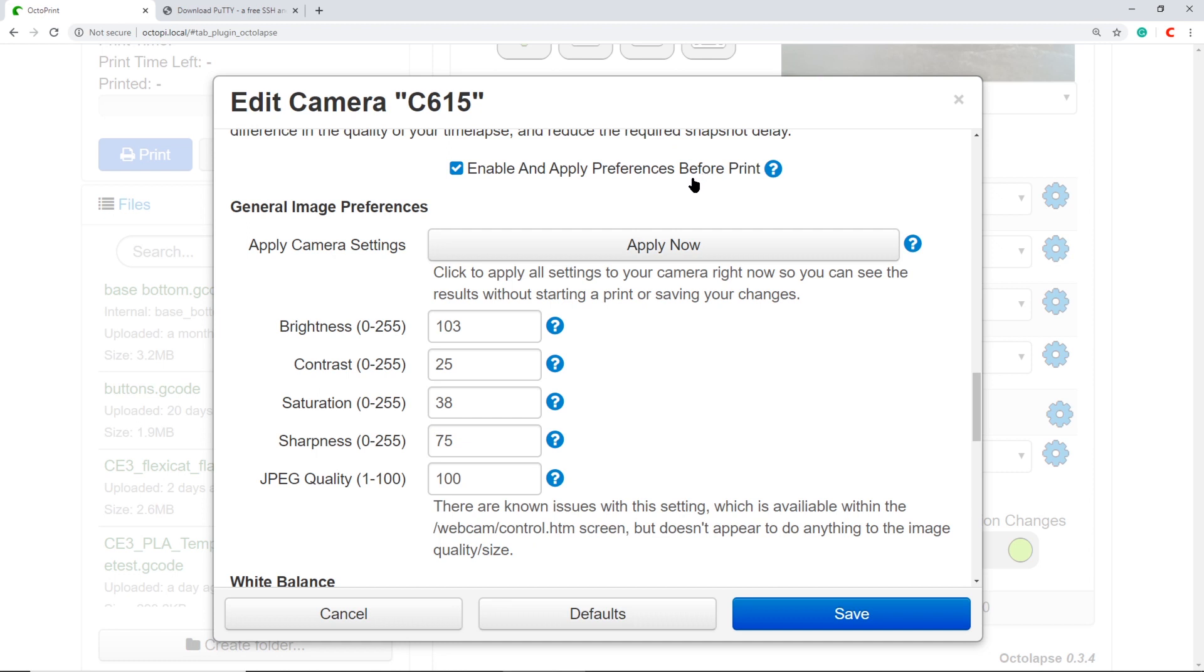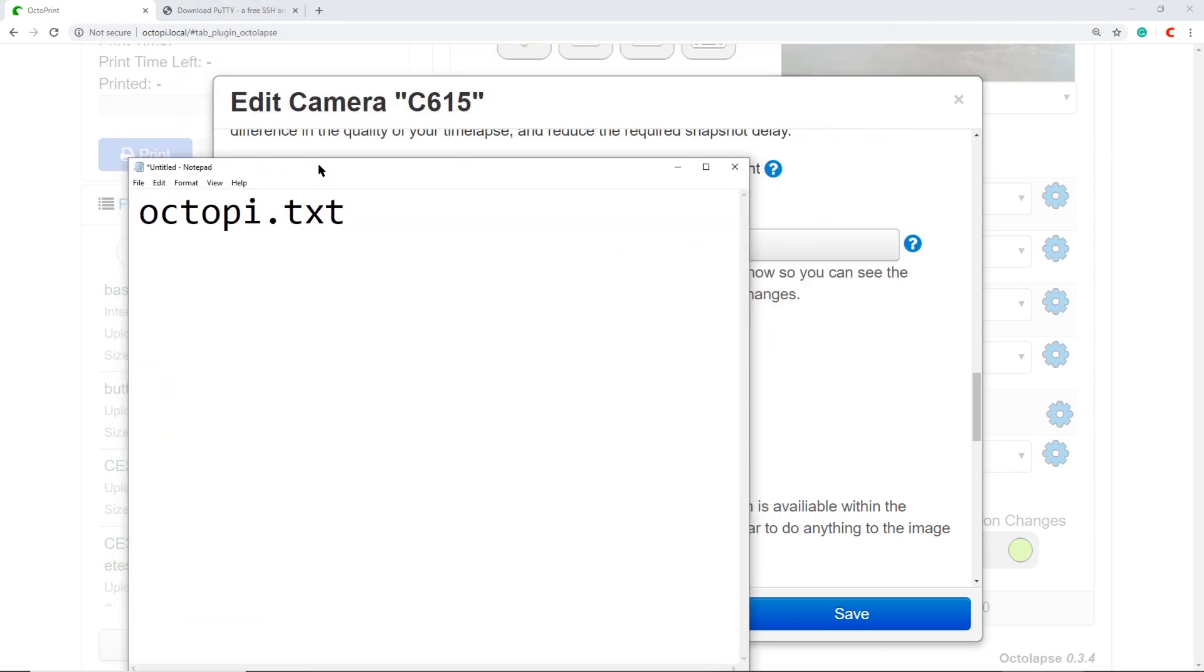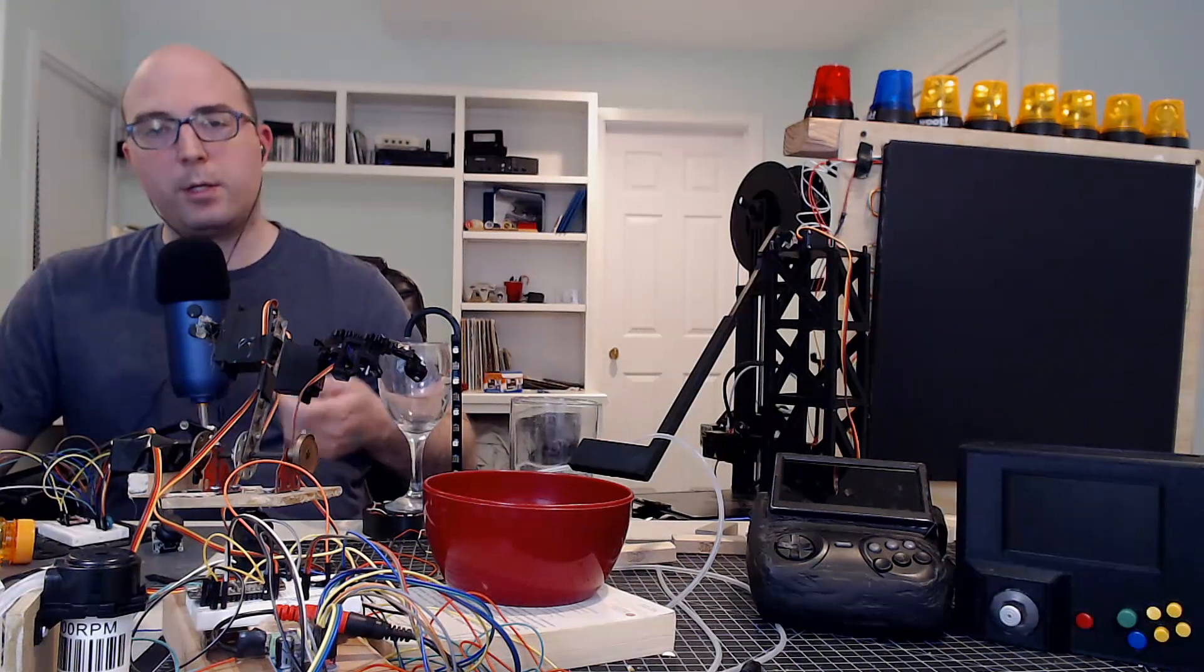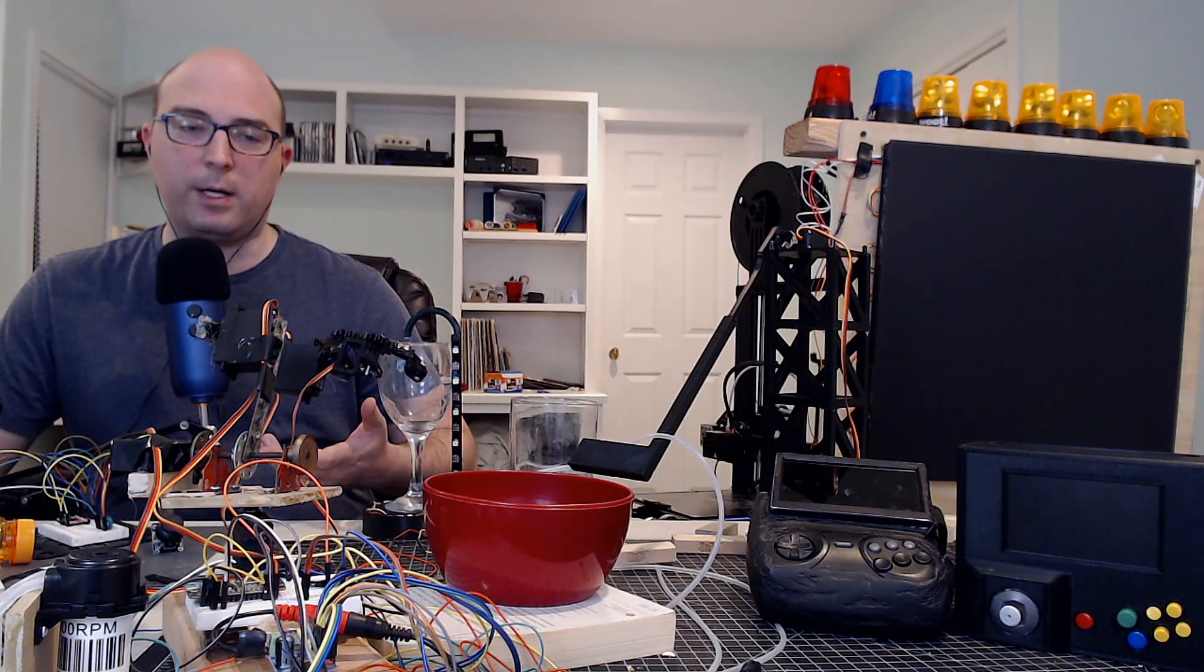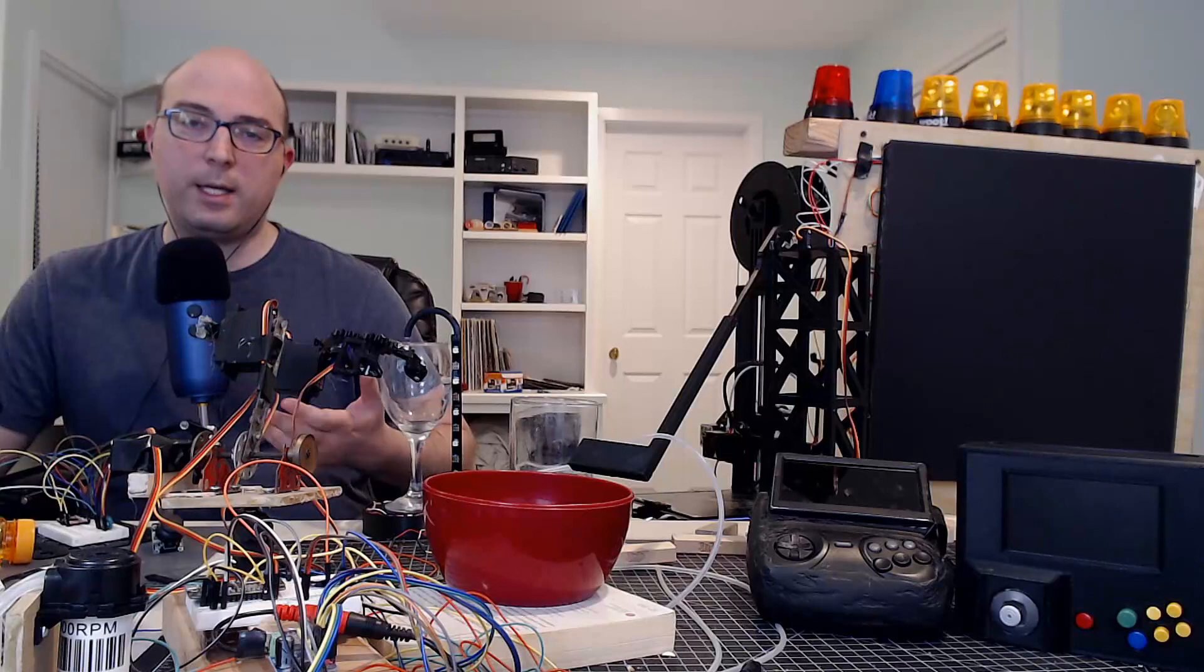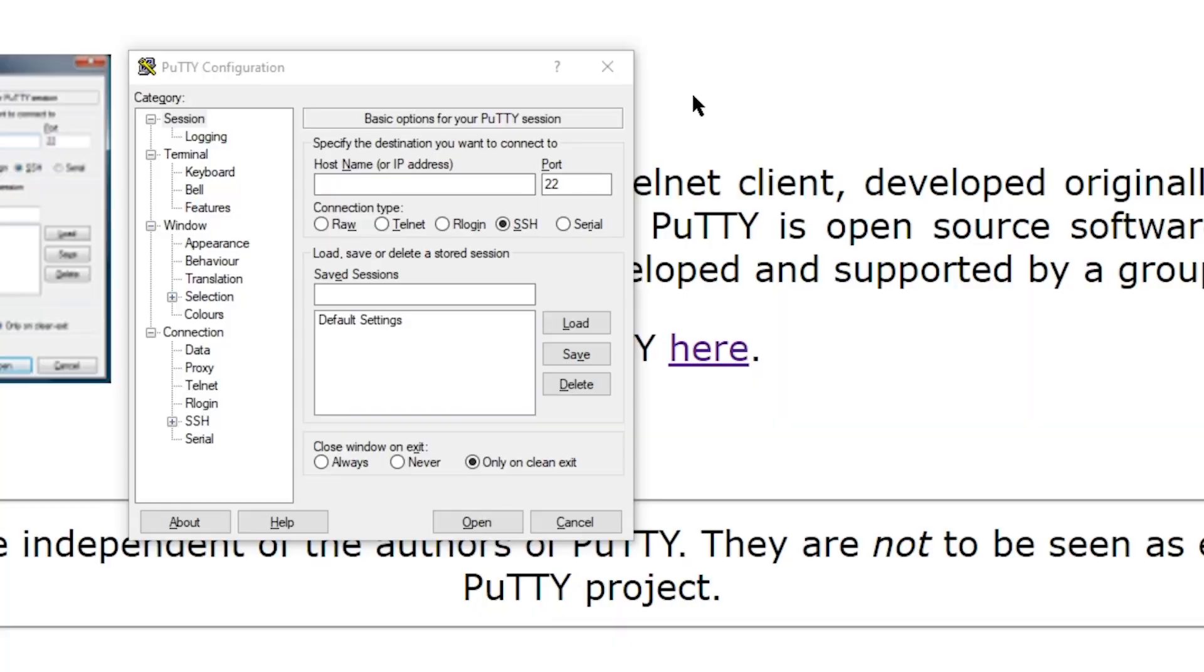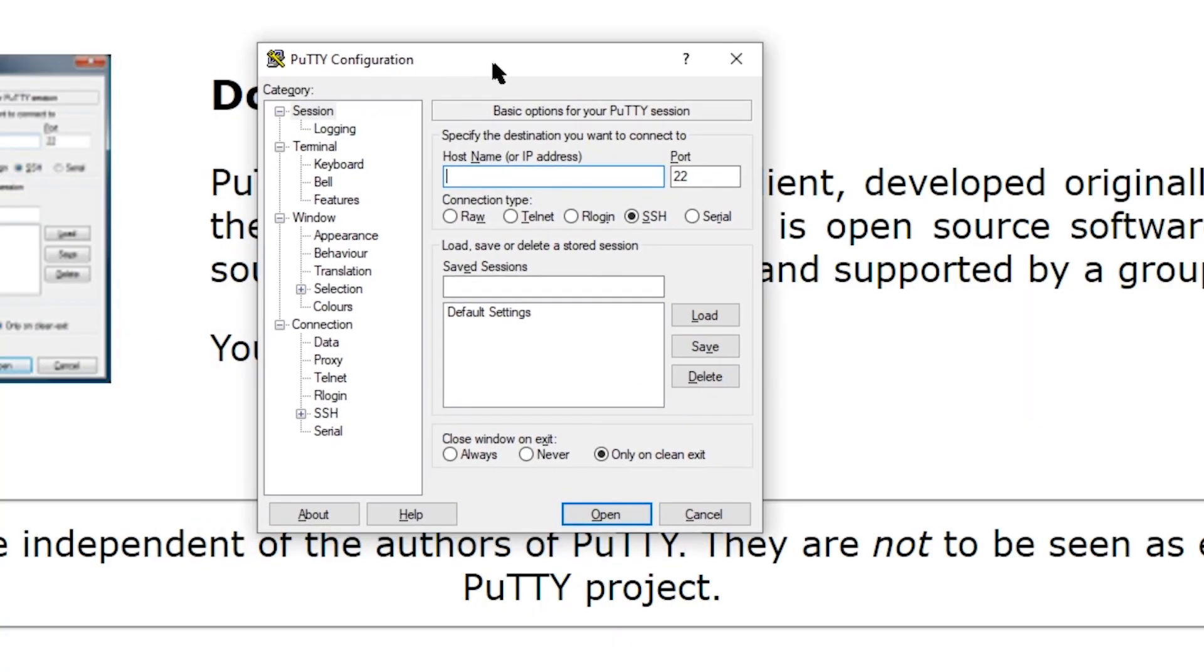The first step is to update your octopi.txt file. The easiest way to do it is to take the SD card out of your Raspberry Pi, plug it into your PC, and update the file. That didn't work for me, so this is another way. The next step is to download PuTTY.